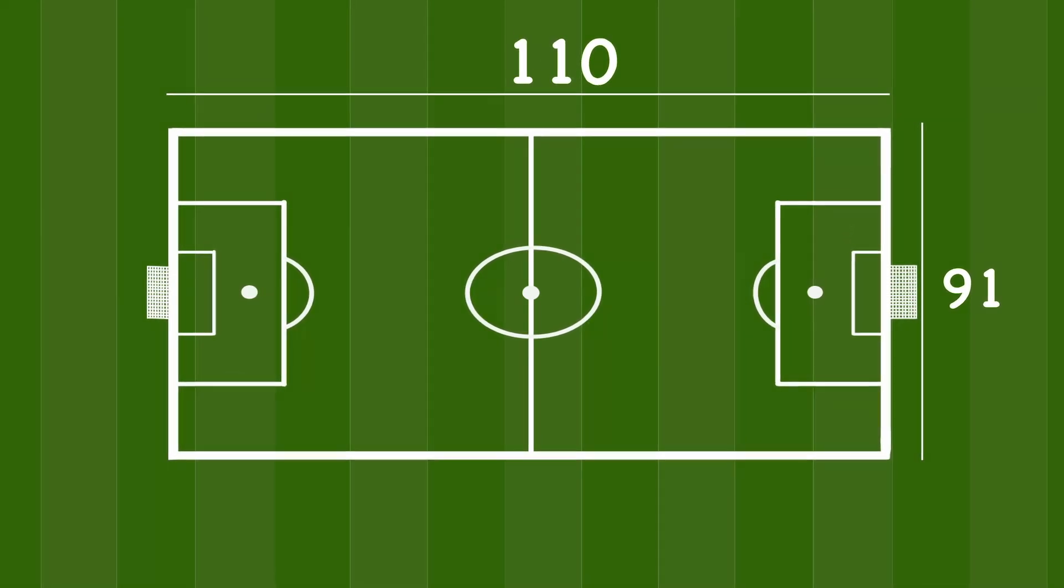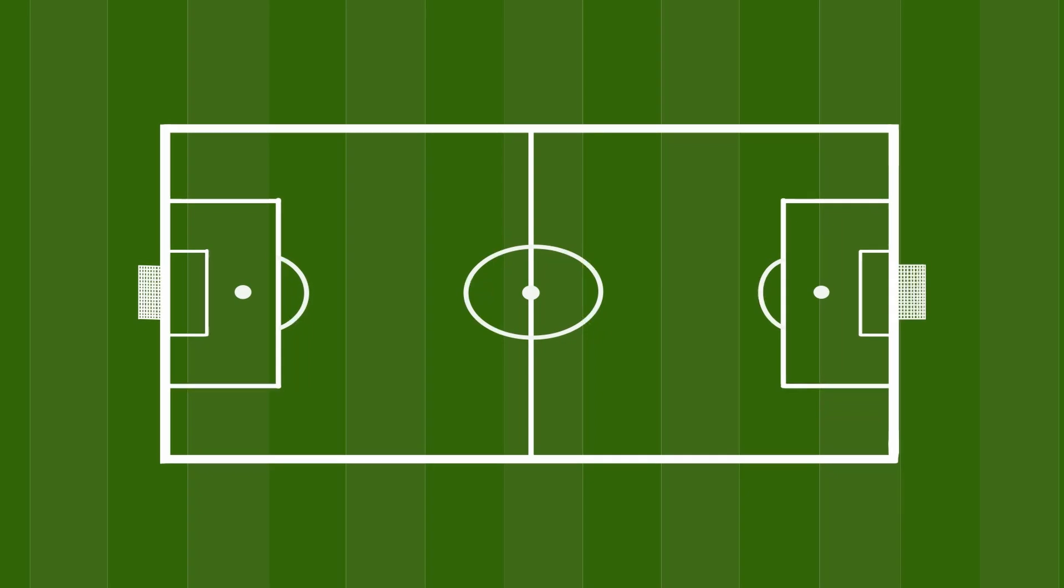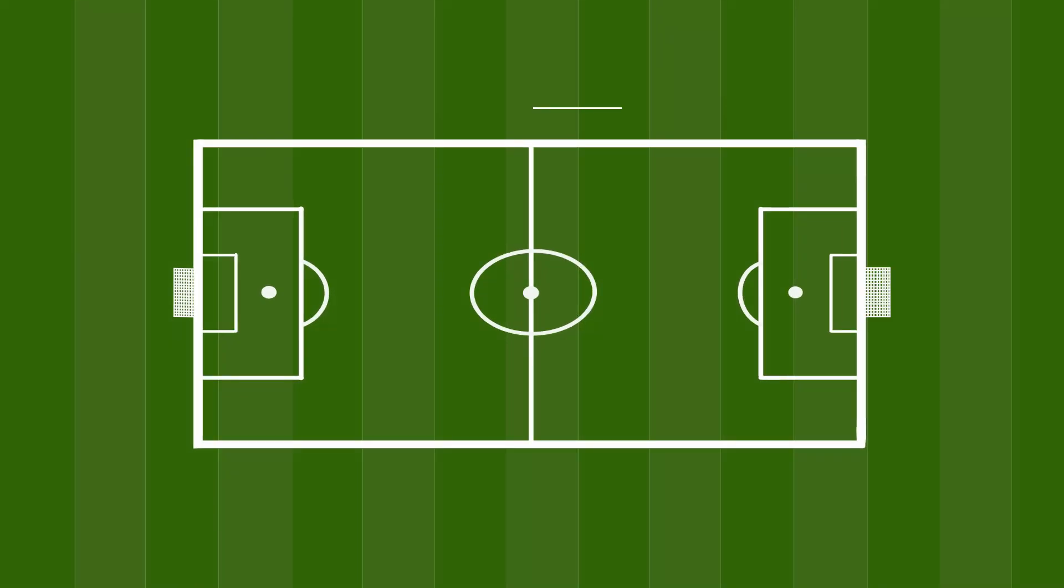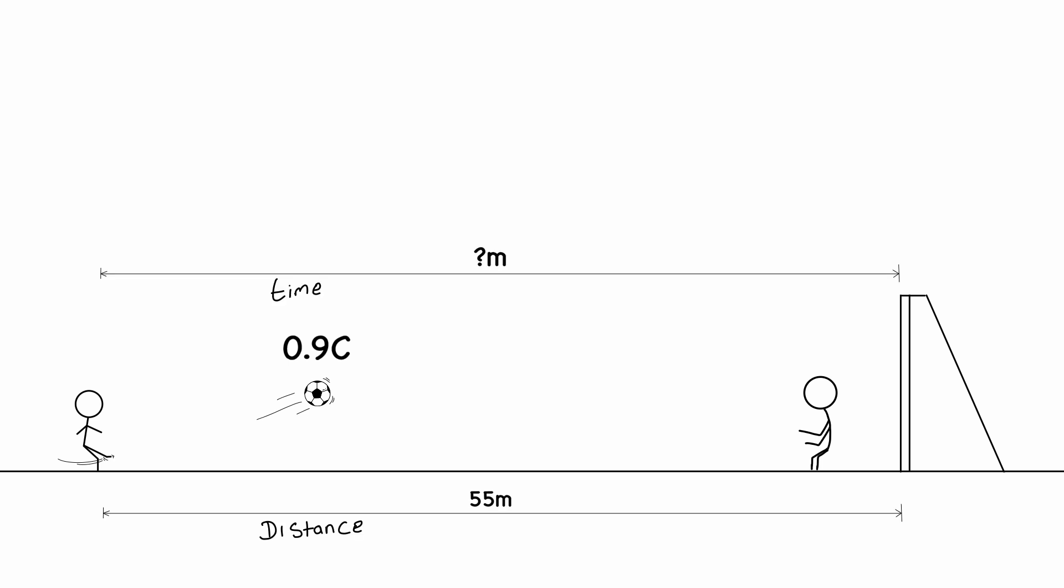A standard soccer field is measured 110 meters long and 91 meters wide. Now let's say the ball is kicked from the center of the field to the opposing team's net, which is half the length of the field itself. The ball is moving at 90% the speed of light to cover a distance of 55 meters. We don't know how long it would take the ball to reach the goalkeeper.